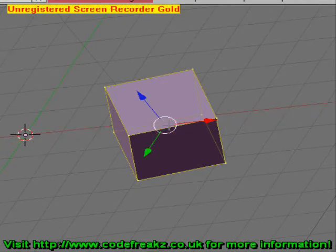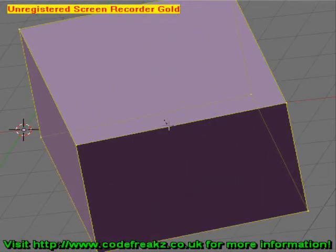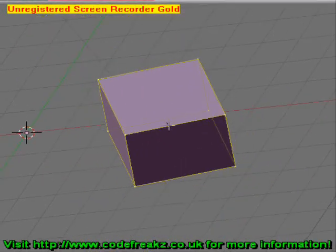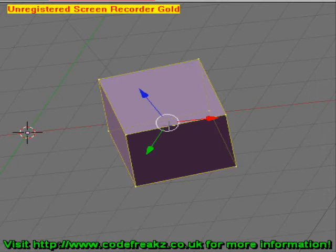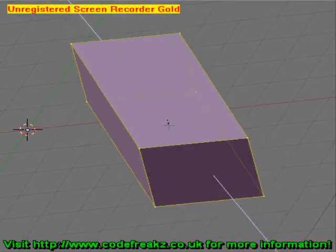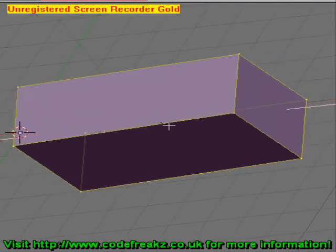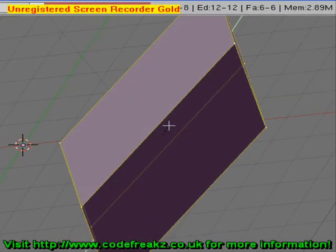You can resize objects also. To resize an object, press the S key, then move your mouse close to the cube or further away to make it bigger or smaller. Left click again to set the size. You can also constrain the size movements: press S and Z to constrain it to the Z axis, X to constrain to the X axis, and Y to constrain to the Y axis.